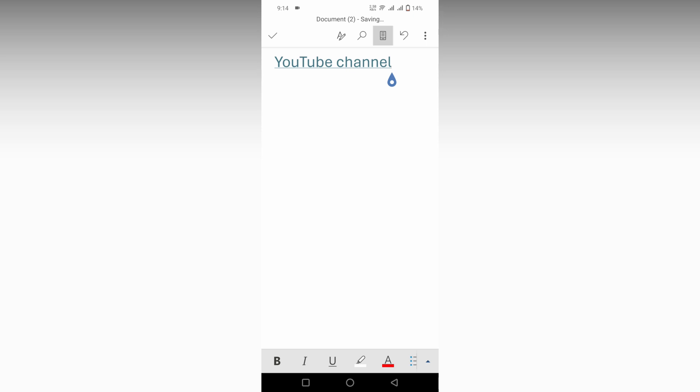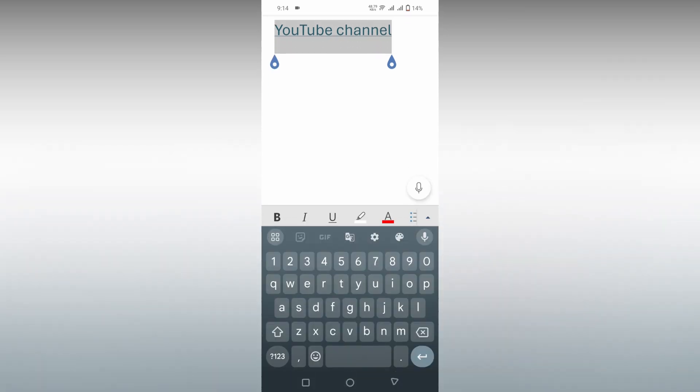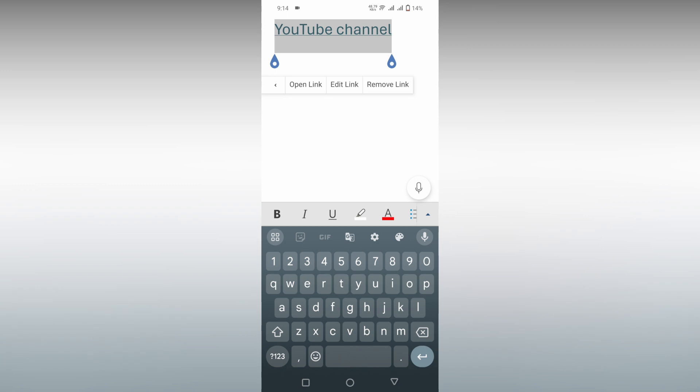You can see now the text has been embedded with the link. If you click here, you can find the YouTube link. You can see open link, edit link, and remove link options, so the link has been embedded.